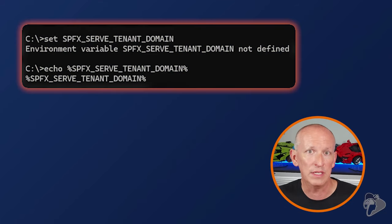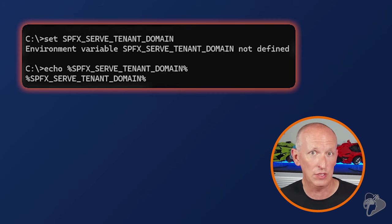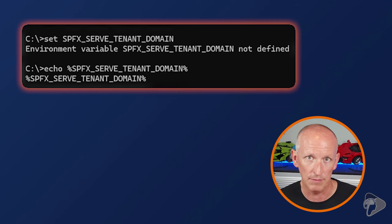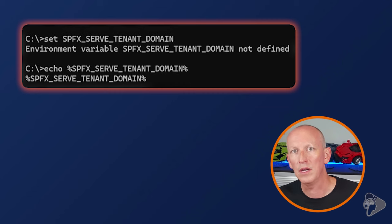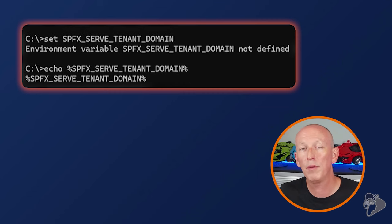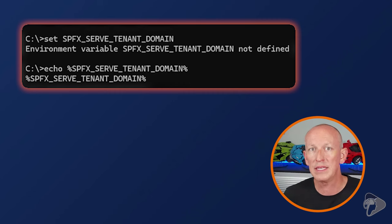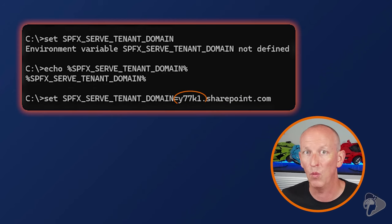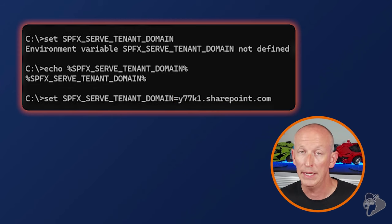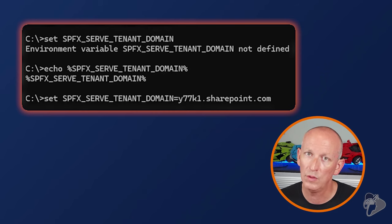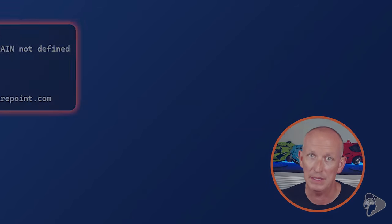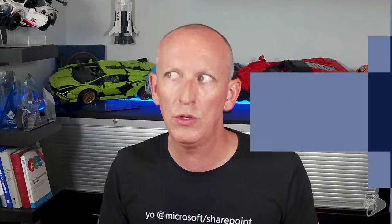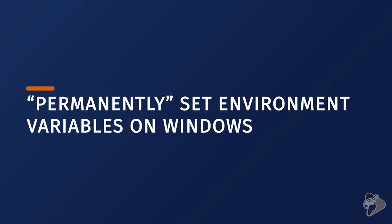If it's set, you're going to see the value printed to the screen. But if it isn't set, as shown here, nothing is going to be displayed. To set the value, enter the following command in the console, replacing the URL with your preferred URL. The following example demonstrates using a tenant named Y77K1. When you repeat the process of outputting it to the console, you'll see that it has been set. However, this is only going to set the environment variable for the current console session, and that's probably not what you want.